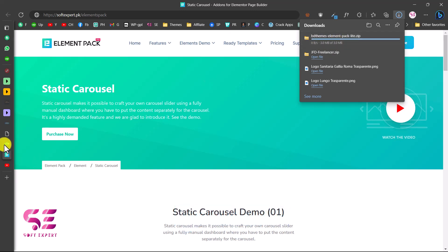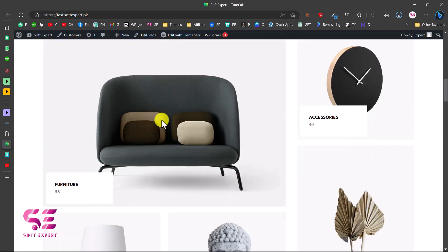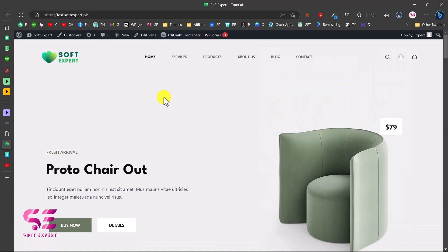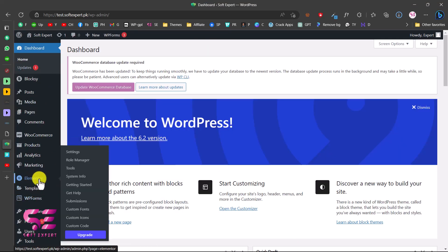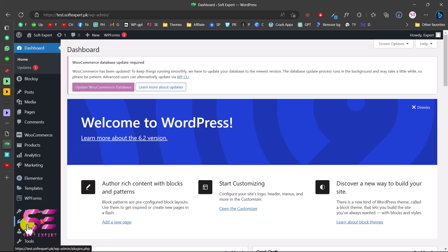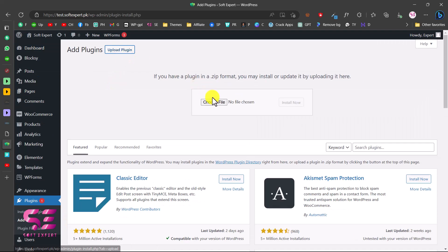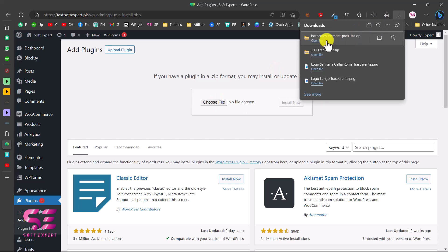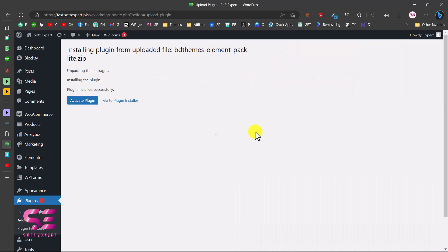Go to your WordPress dashboard. This is the e-commerce website we'll be using in this video. You'll need Elementor - the link will be in the description - but you only need the free version. Then go to Plugins, click Add New, click Upload Plugin, and upload the file we just downloaded. Drag it in, click Install Now, and then activate the plugin.